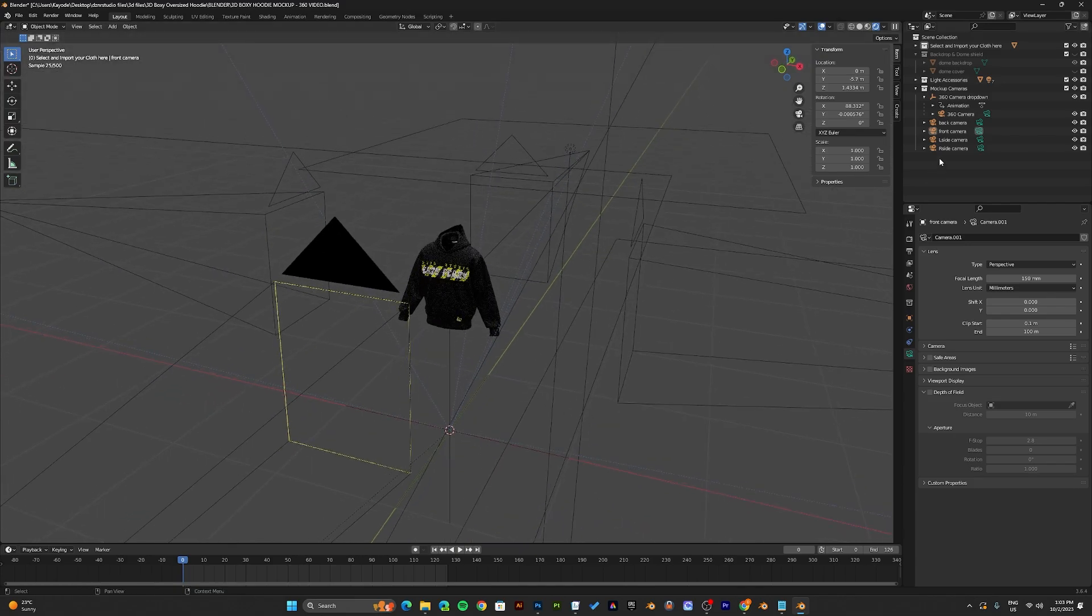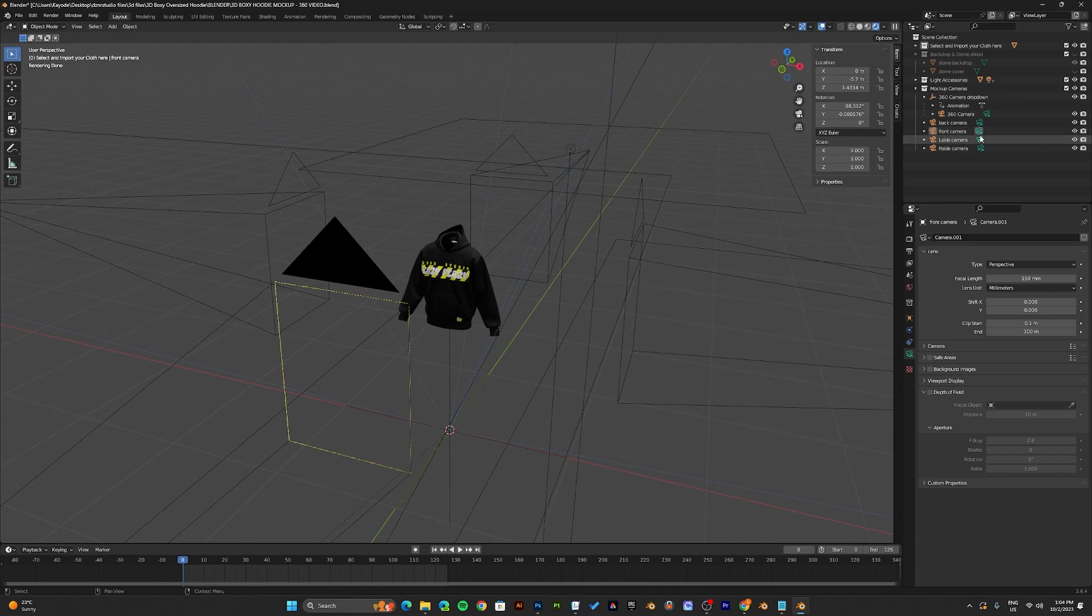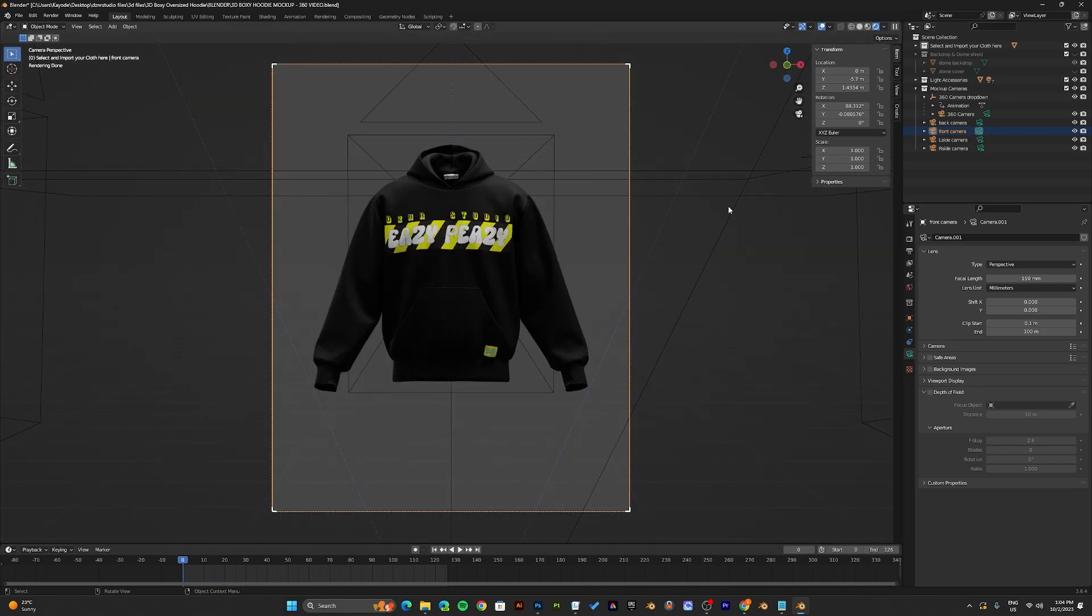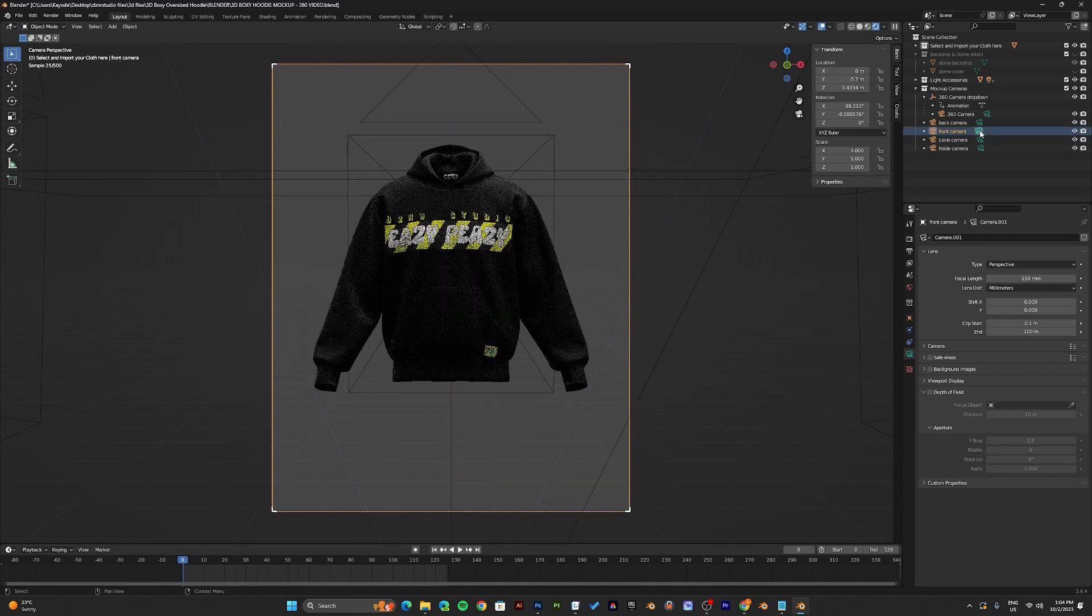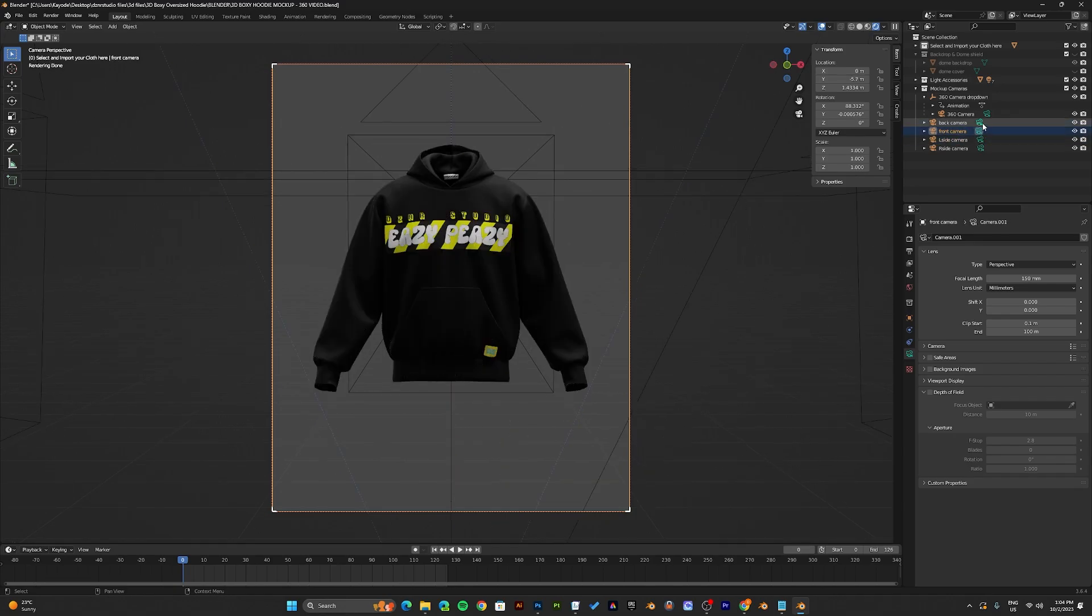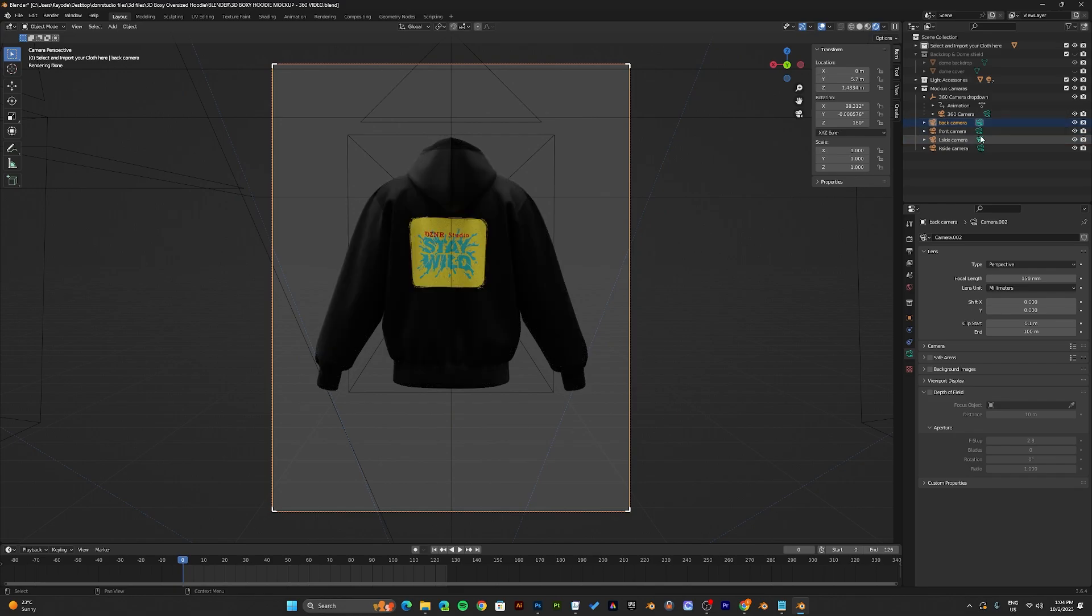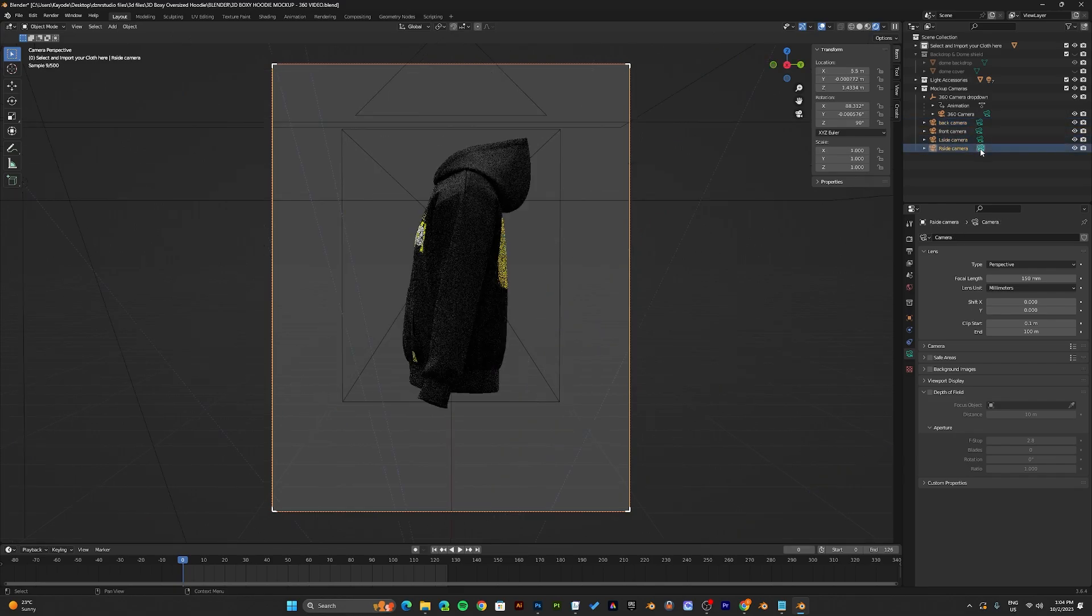Now there are 5 cameras in total. To activate any camera of your choice, press the green camera icon. And to see what they look like, press 0 on the keyboard. So this is the front camera, the back camera, and the side cameras.